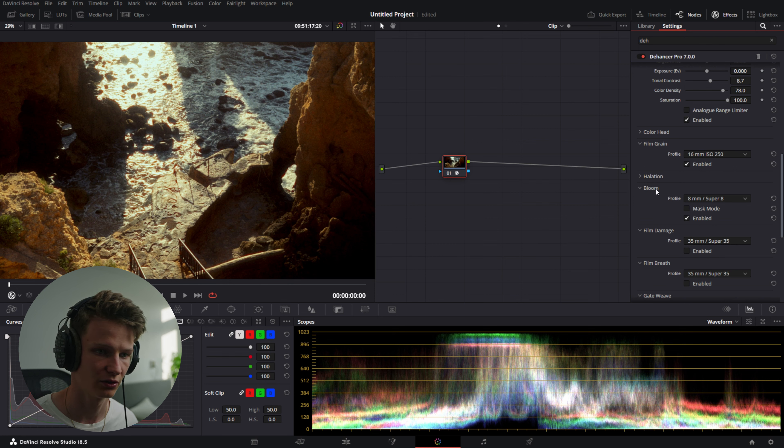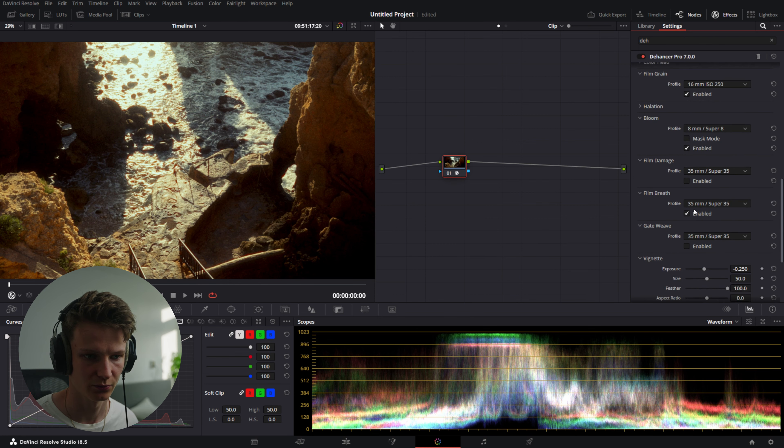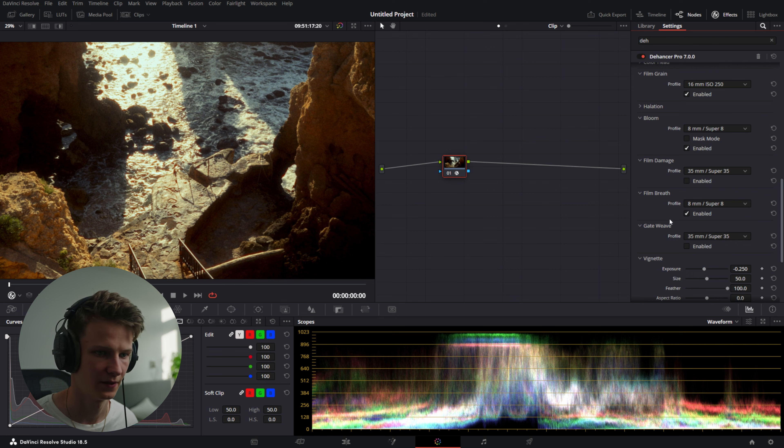And we're going to go to Bloom. We're also going to do Super 8. Their presets are really well done and they're really accurate in my opinion.